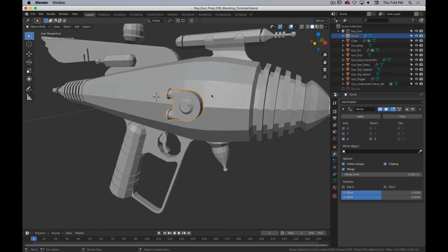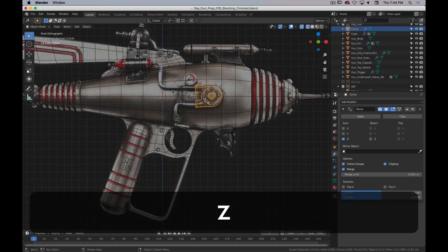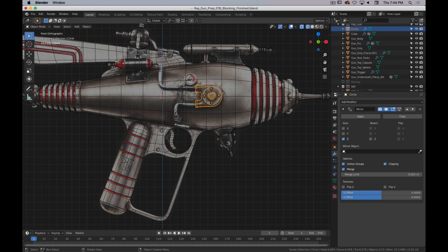There are a couple things to cover today. The biggest is using the Subdivision Surface Modifier, also called the Subsurface Modifier. We'll also talk about adding additional detail with a ShrinkWrap Modifier, adding some curves, and these pipes that kind of curve along. I've got a pretty easy way to do that, as well as this bracket up here that conforms to the shape — a couple of tricky bits, but doable in an easy, attainable way.